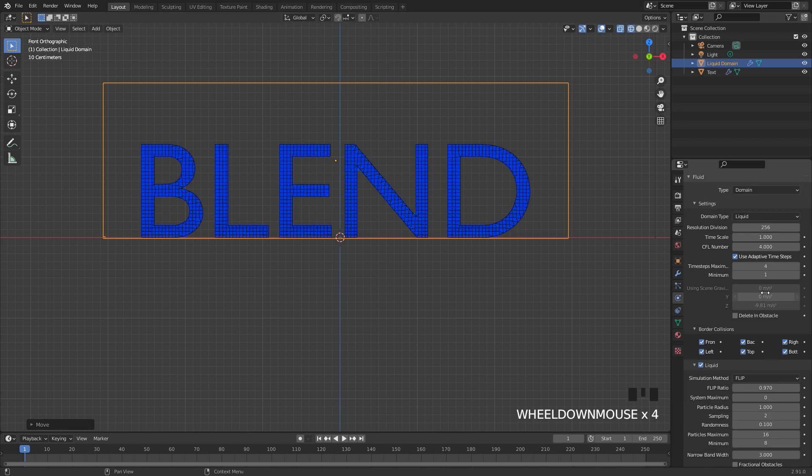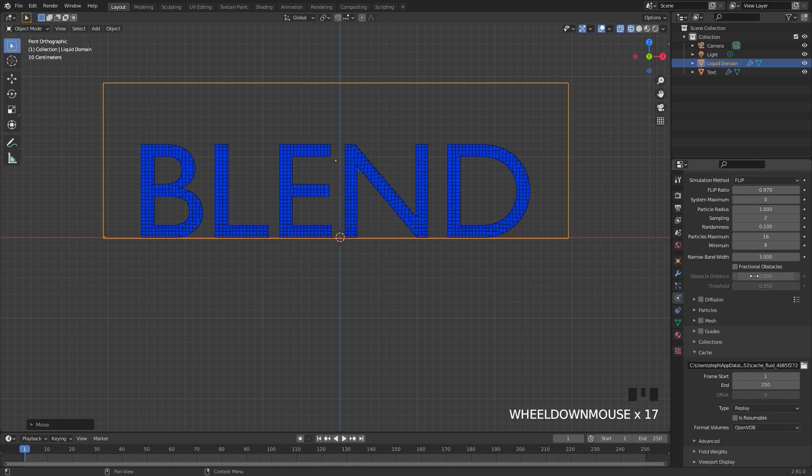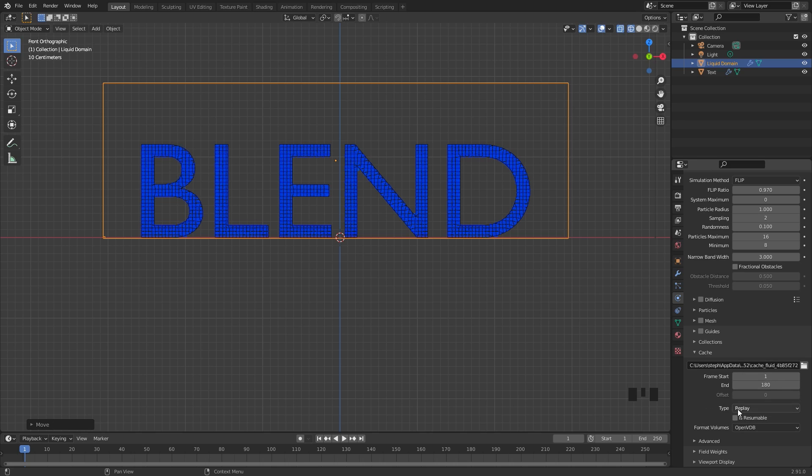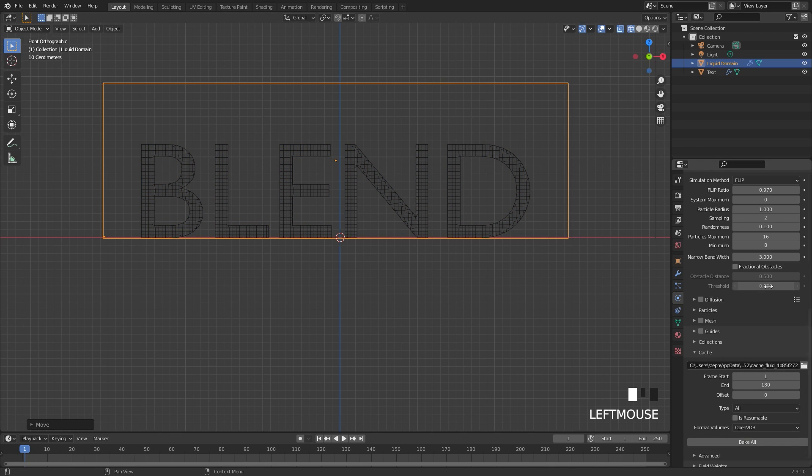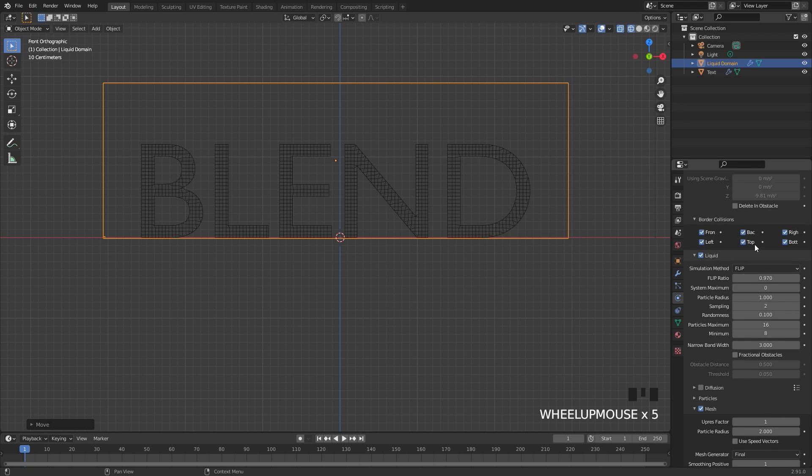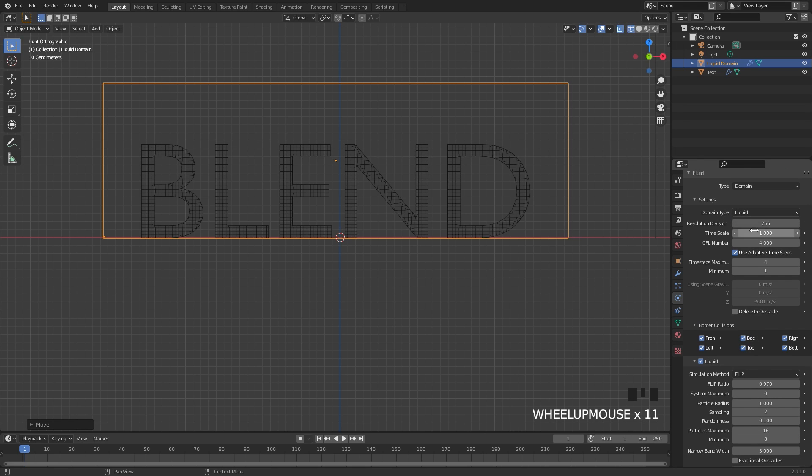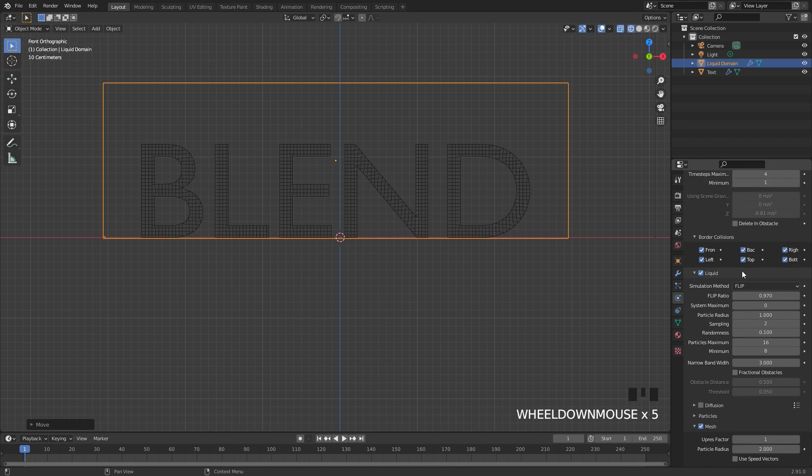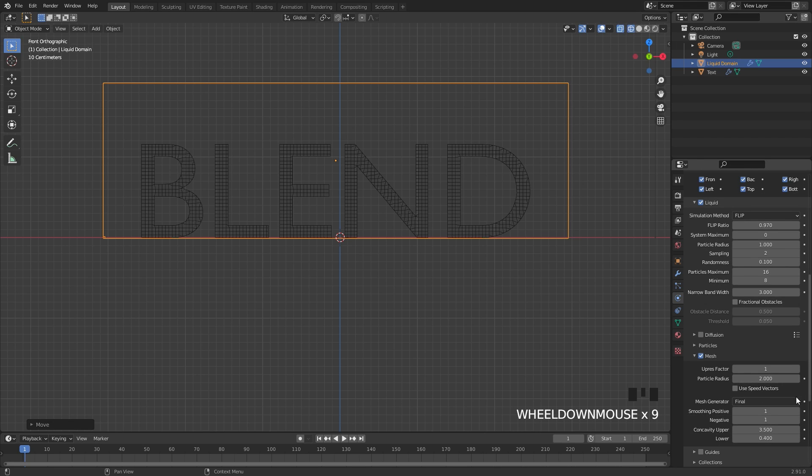Underneath that we're going to scroll down over to the cache setting and set the end frame to 180 and I'm also going to switch this over to the all option so it will bake everything all at once. Also turn on the mesh, open up this panel and bring the upres factor down to one. Since we have a very high resolution up here we don't need to upres the mesh to two. One will be perfectly fine.